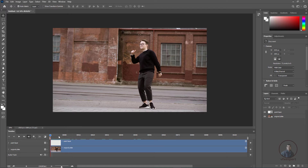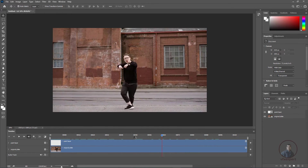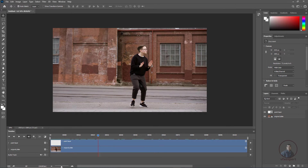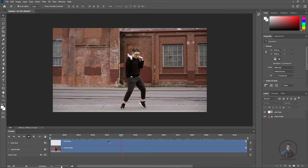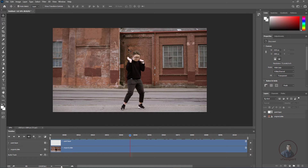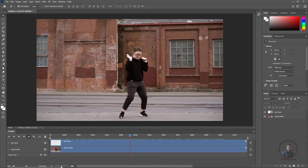To create a clean plate using this image sequence, first we have to check where we want to create it. You should choose a frame where you are getting maximum information and there is no or minimum motion blur. Let's go to around frame 45 — press F3 and type 45. This is our clean plate frame.